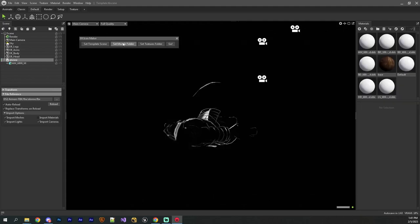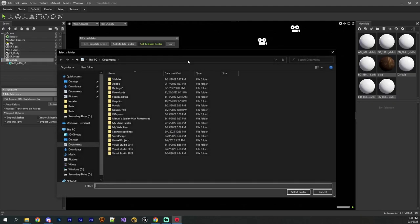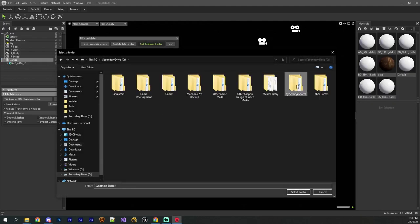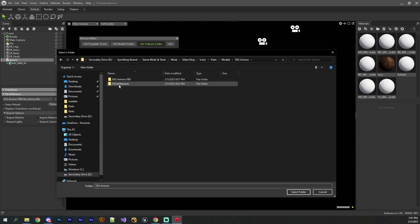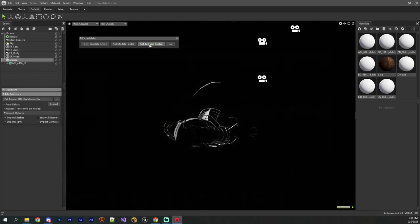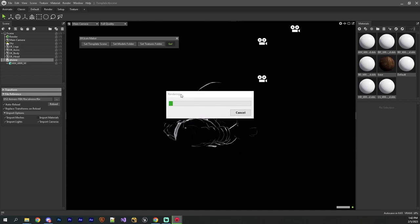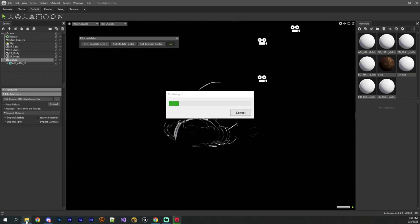Once I've set the models folder, I can then just set the folder where the textures are. All right, so then I just set the folder there, and then all I have to do is hit the go button. And that is pretty much it. So there it goes. And now it's just rendering out all of the icon images based on the model files and the textures that you provide.